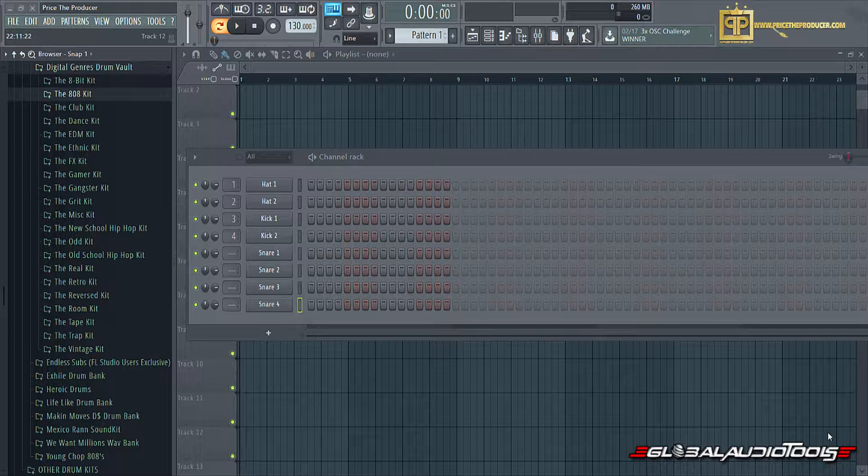What we're going to do is bring you guys a sound demonstration video of the Digital Genres Drum Vault that we just released, now available at GlobalAudioTools.com.